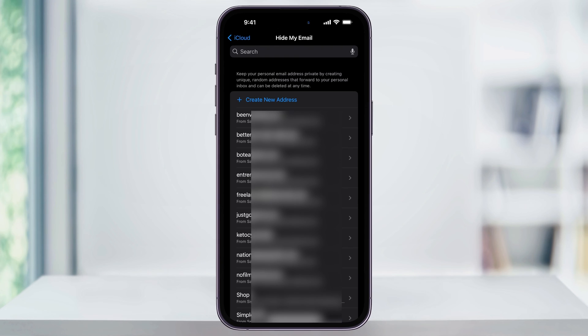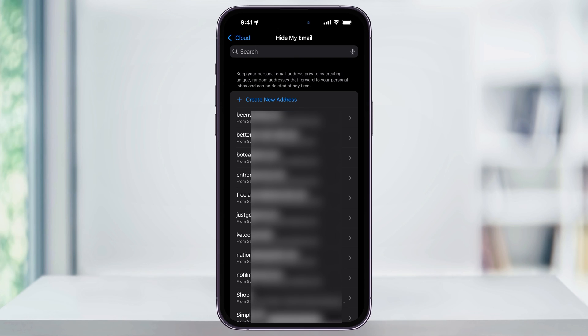It'll then take you back to the list of Hide My Emails that you've created. And you'll see that the top one here is no longer listed, but this isn't actually deleting the email. It's just deactivating it for now. So in the future, if you do feel like receiving emails from that website again, you can always come back inside of here and reactivate it.